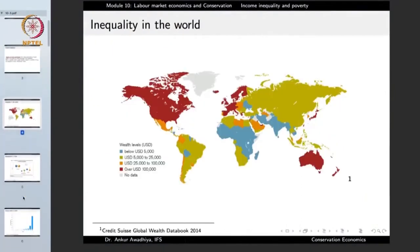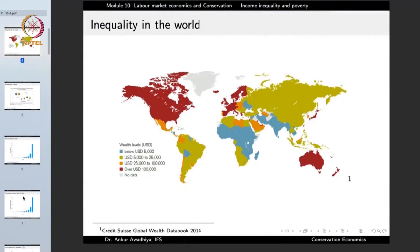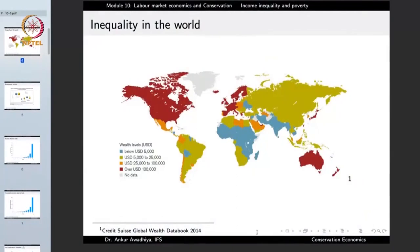Income inequality can be observed at the global stage and also at the local stage. At the global level, regions such as most of North America, Western Europe, Australia, and Japan have a large per capita income. People there earn much more compared to countries in Asia, Africa, or parts of South America, where per capita income is less. With less per capita income, wealth levels are also very low, so we can observe rich areas and areas where people are mostly poor.